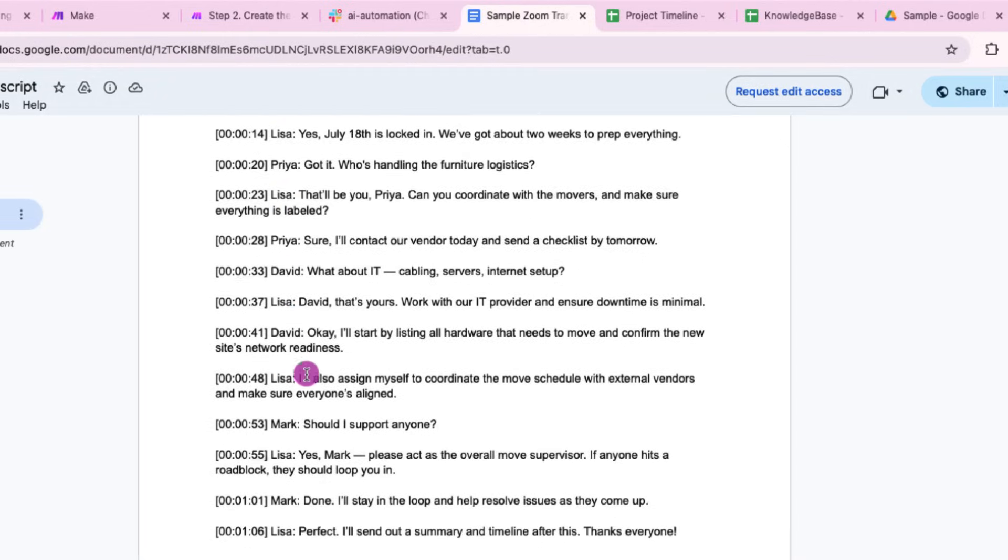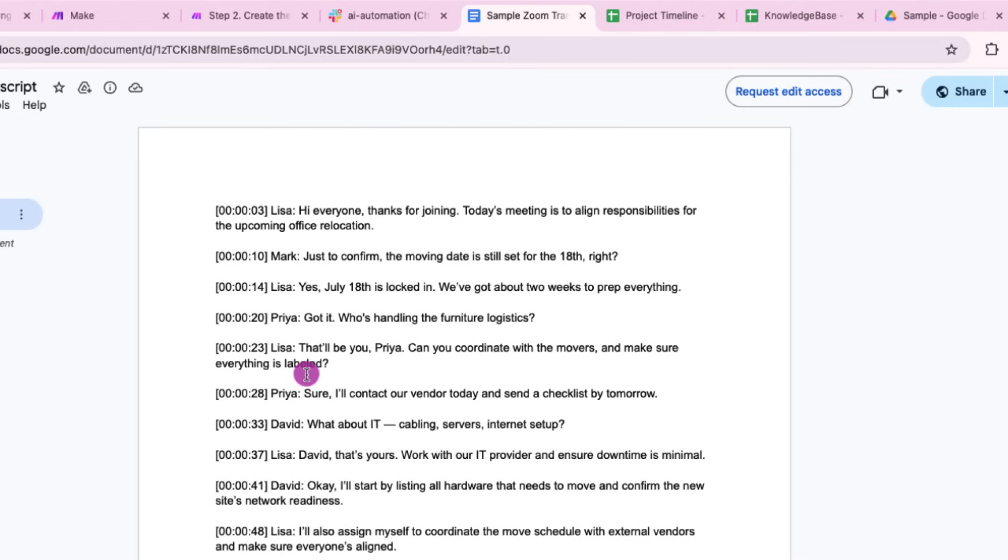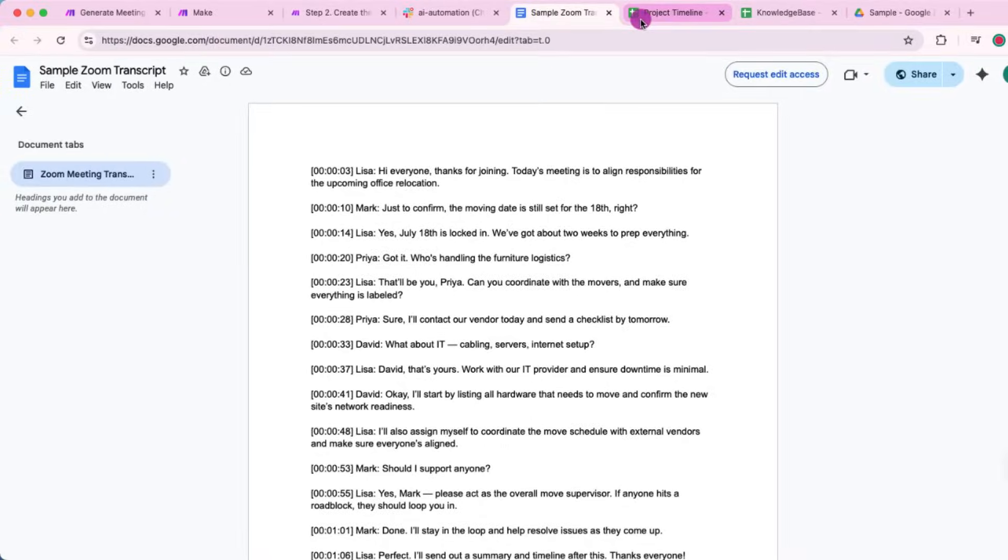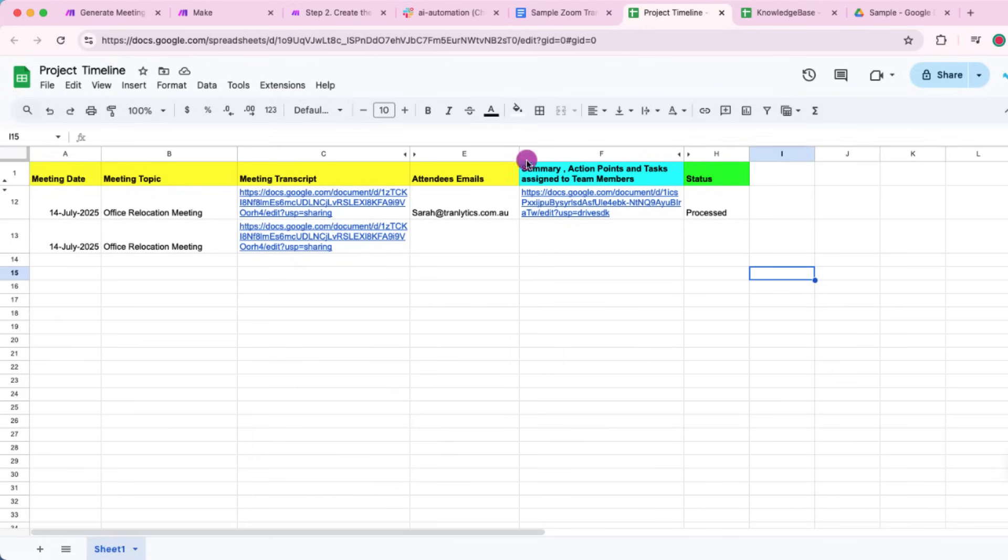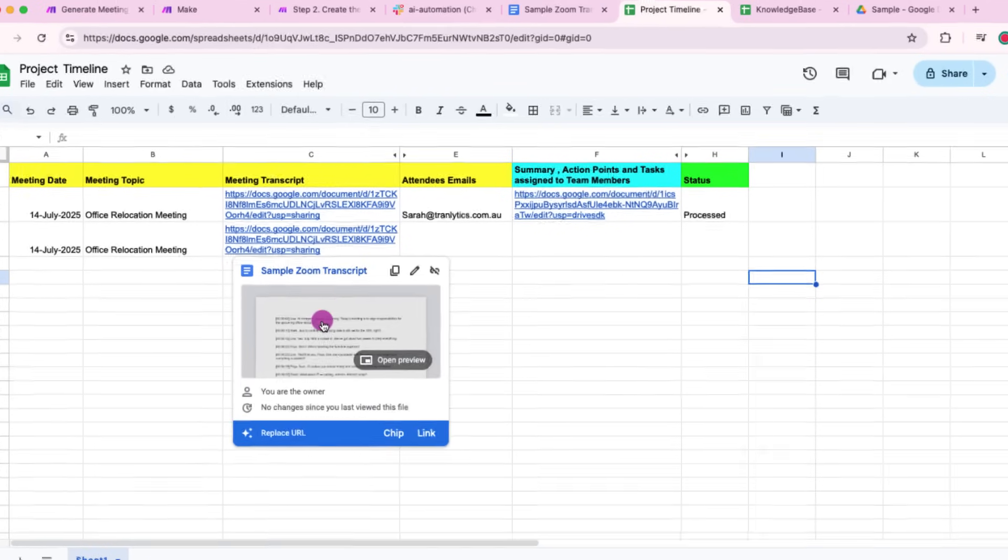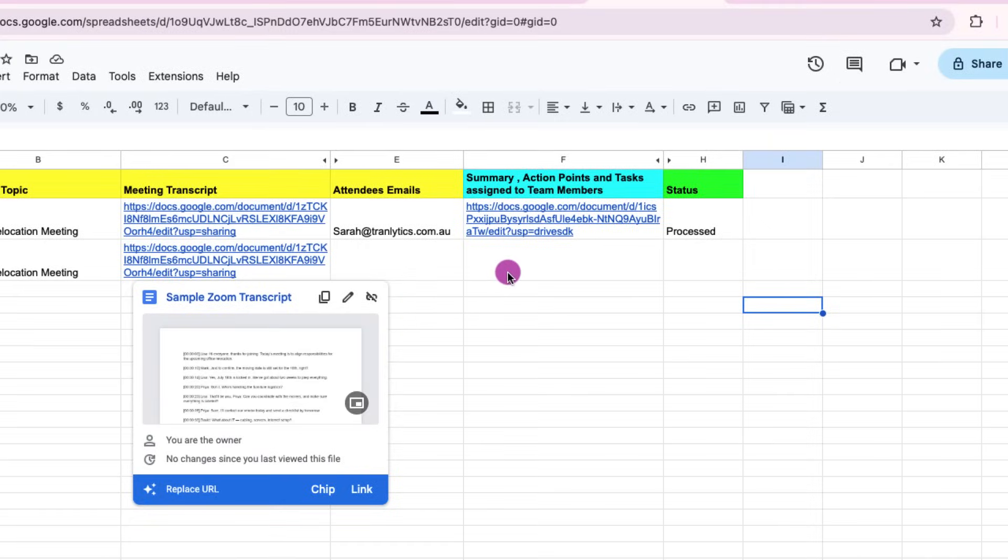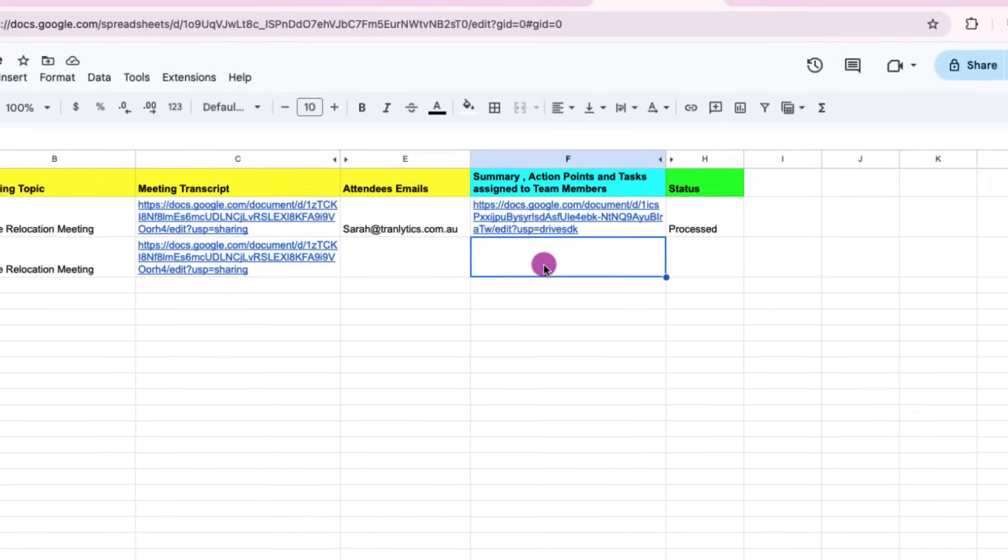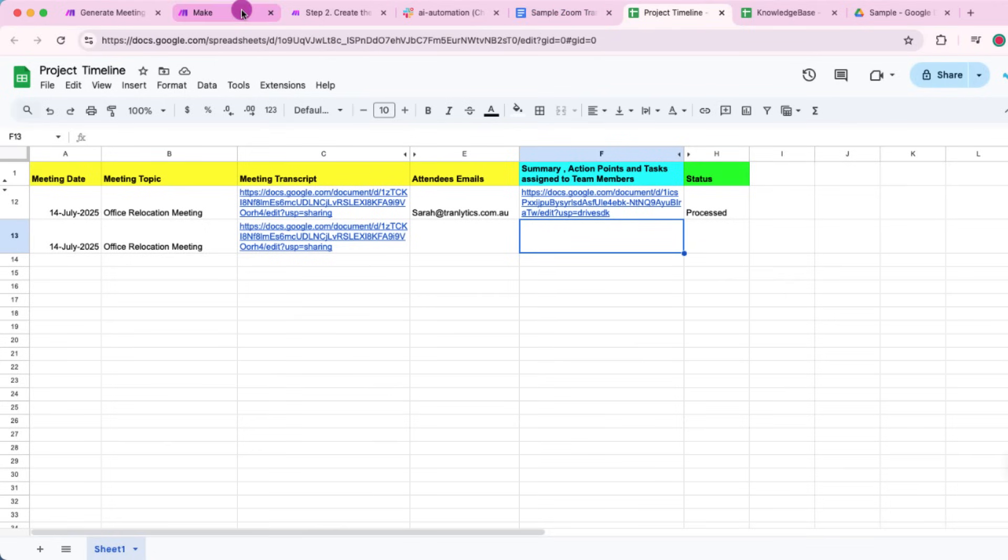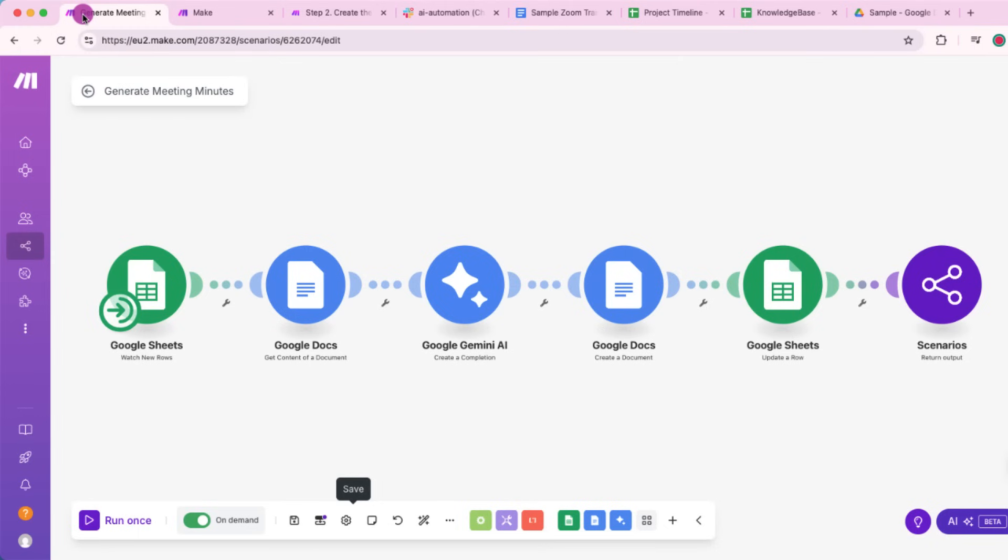So here is the transcript that I'm providing this workflow with, and it's on Google Drive. And the link of this transcript is shown here, which is under meeting transcript heading. So this is already provided to the agent. So what happens is it reads it, it creates a summary in meeting minutes, creates a document, put the link here, and updates the status.